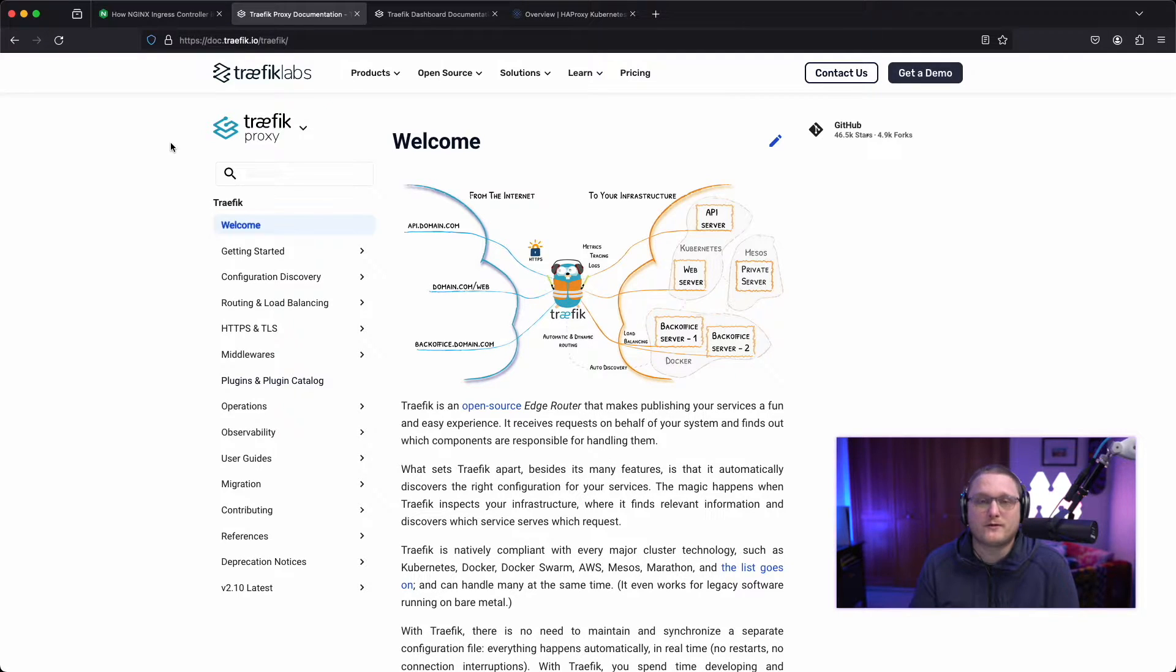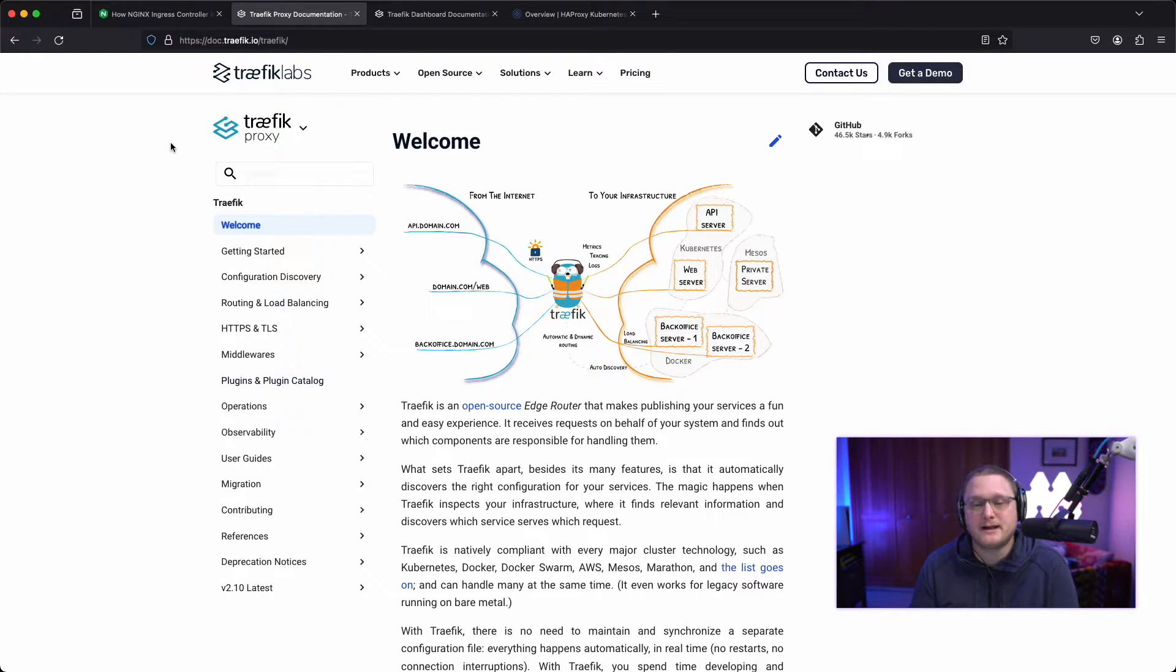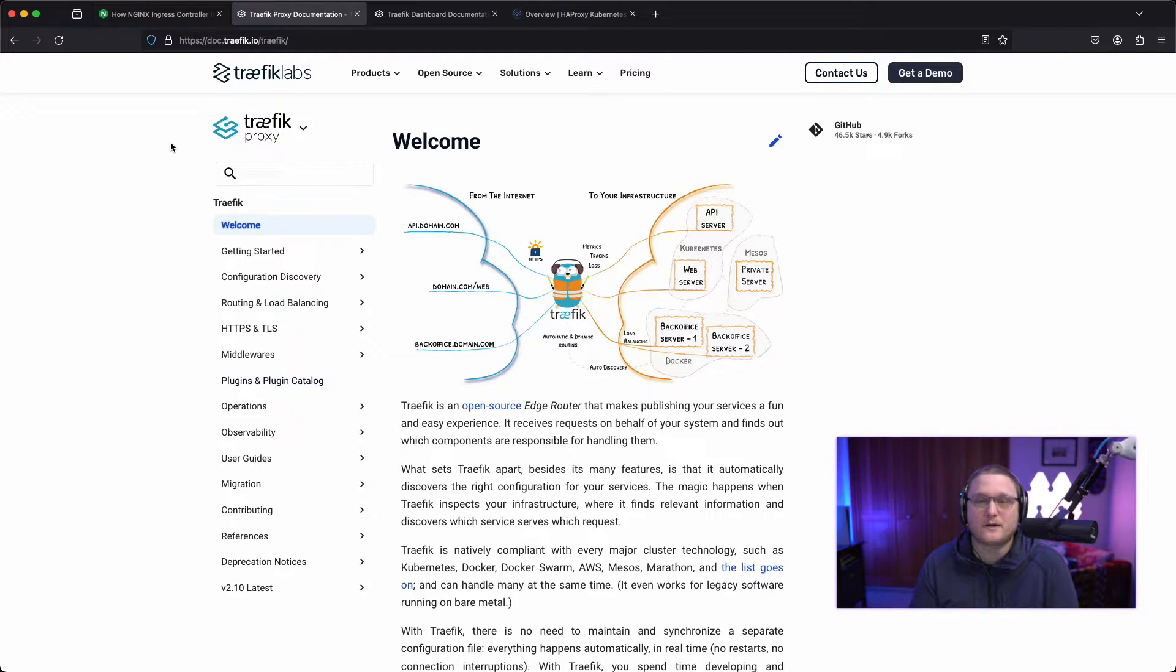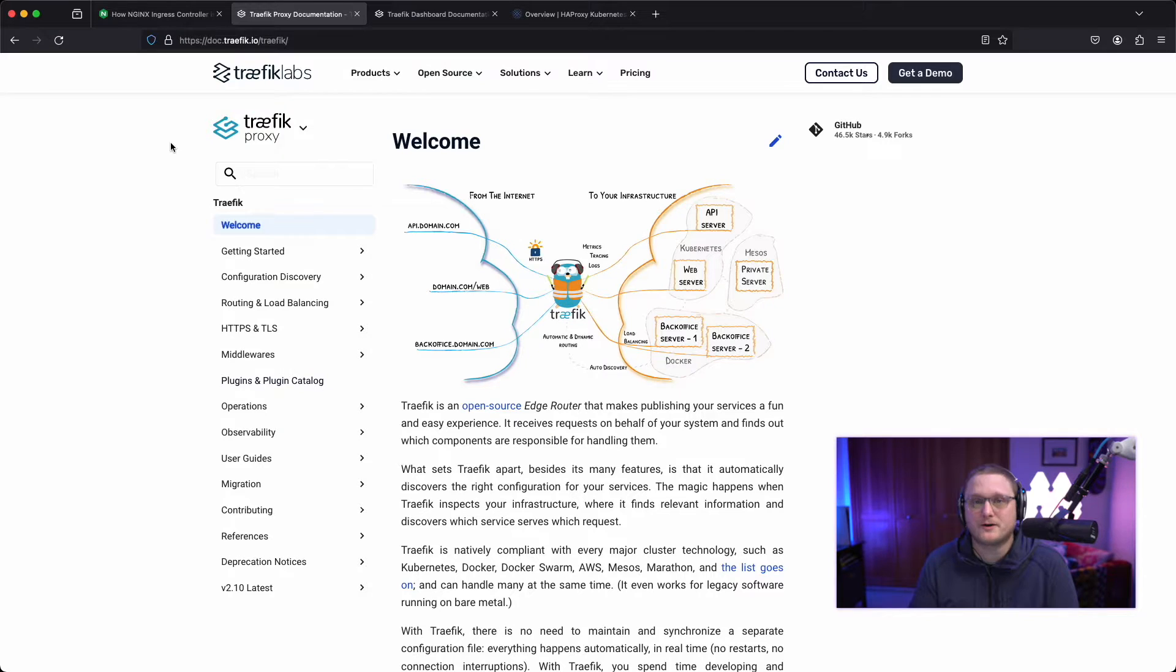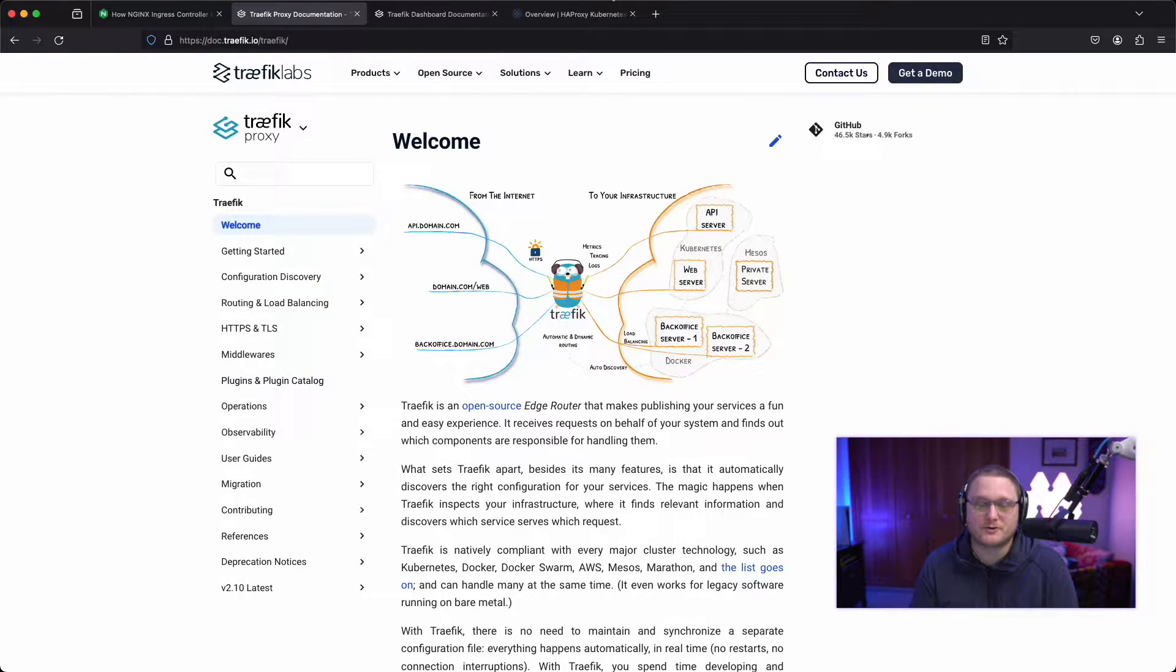So Traefik may have more features that you're interested in beyond what Nginx has. There may be some trade-offs that you're looking at for using Traefik instead. It is born in the cloud, as they say. So this was specifically designed for cloud native applications. Whereas Nginx is kind of using a configuration file that you would see normally on a virtual machine or different infrastructure.